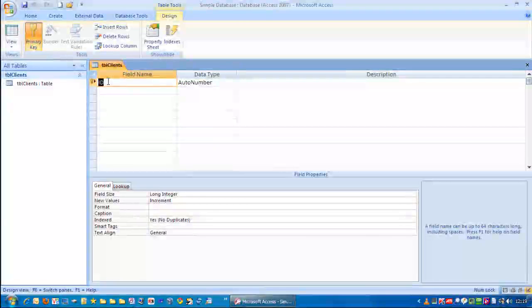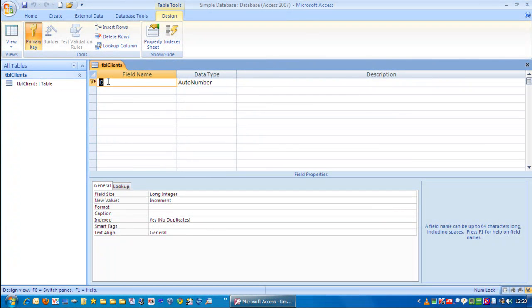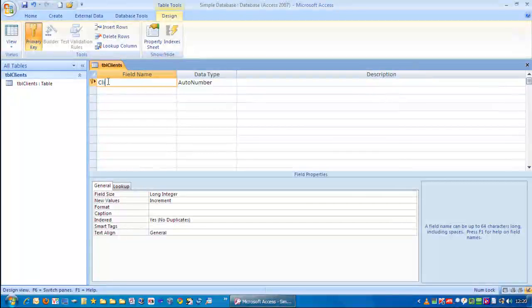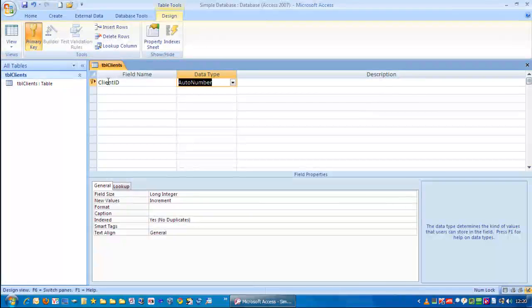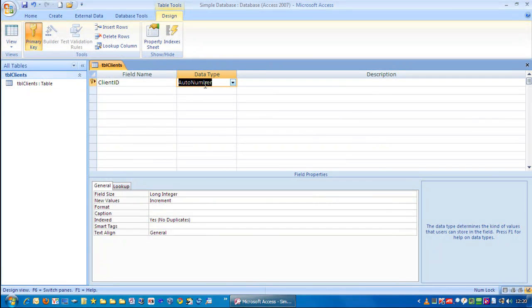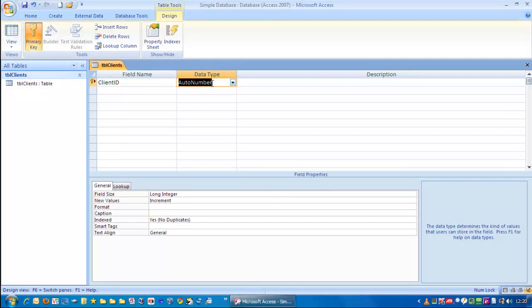The first thing we want here is we want to give each record in the database something unique to identify it with. So, in this case, I'm going to type in Client ID. I'm going to press the Tab key. And we're going to have what's called an Auto number here as the data type. What this means is that each time we add a new client, we're going to get an incremental number. So, the first client we add will have a client ID of 1, and the second client will have the client ID of 2, and so on.